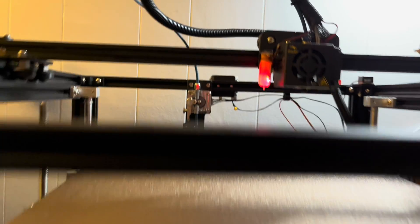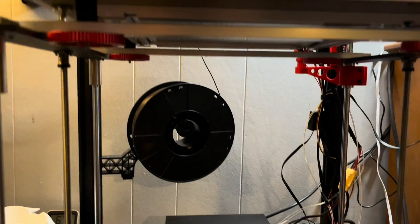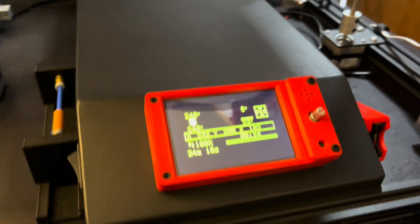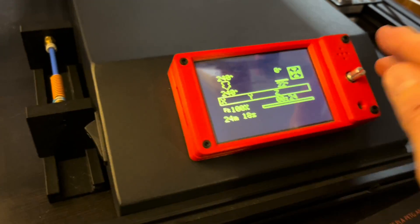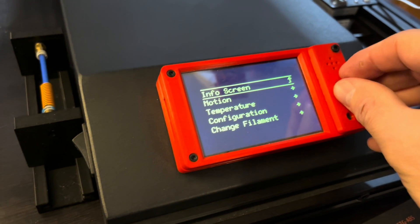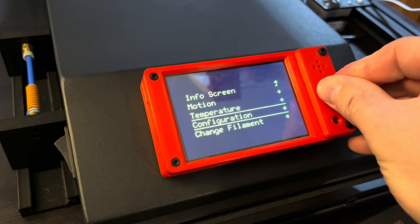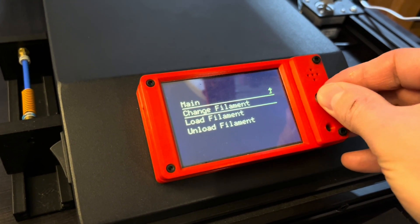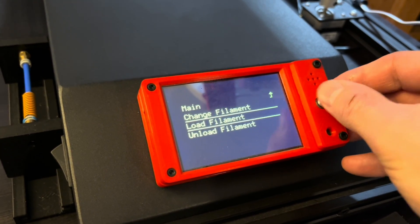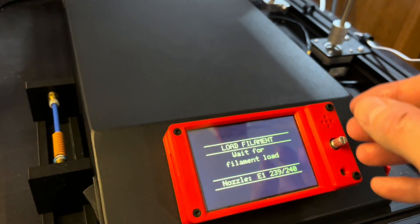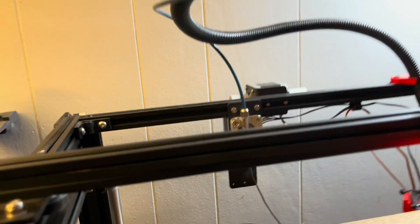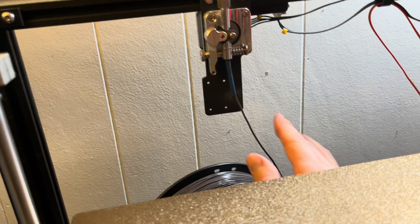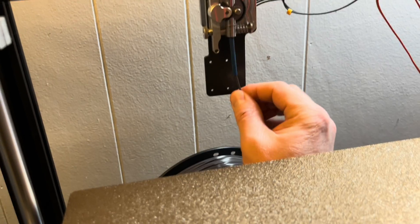Now I don't have the extruder moving yet to feed the filament in, but I already have the hot end warmed up to temperature. And come in to the settings and select load the filament.